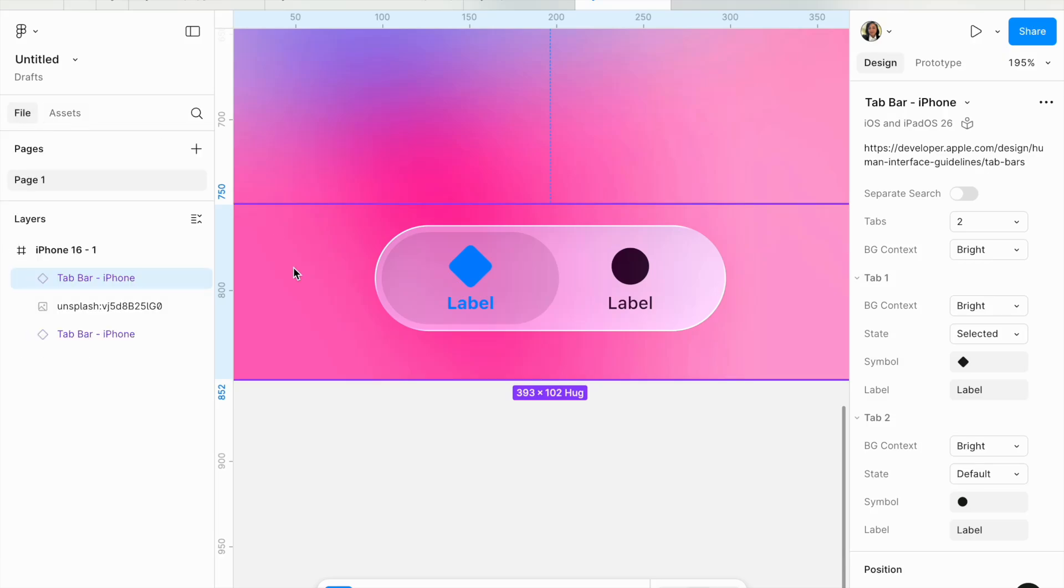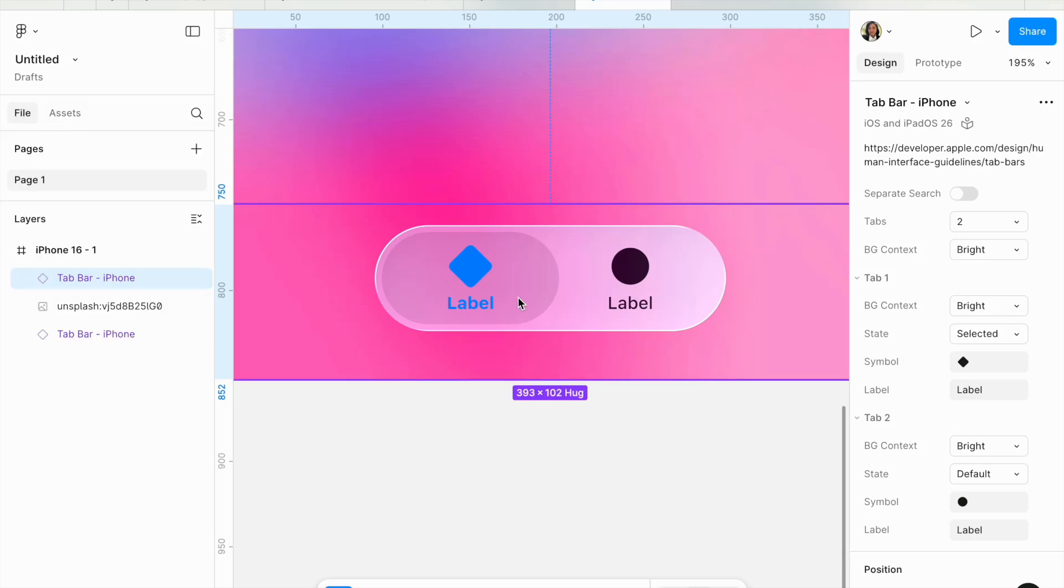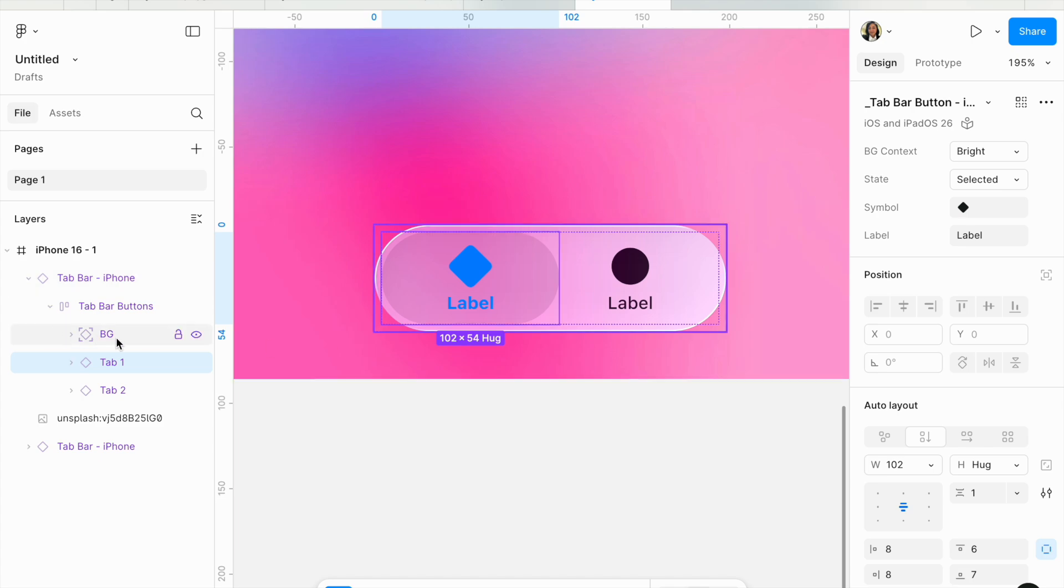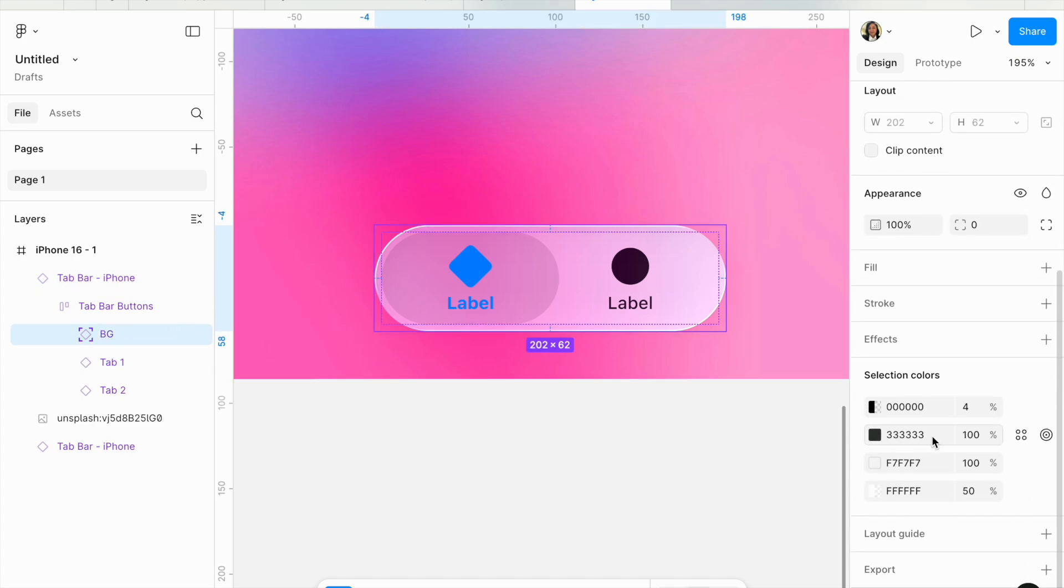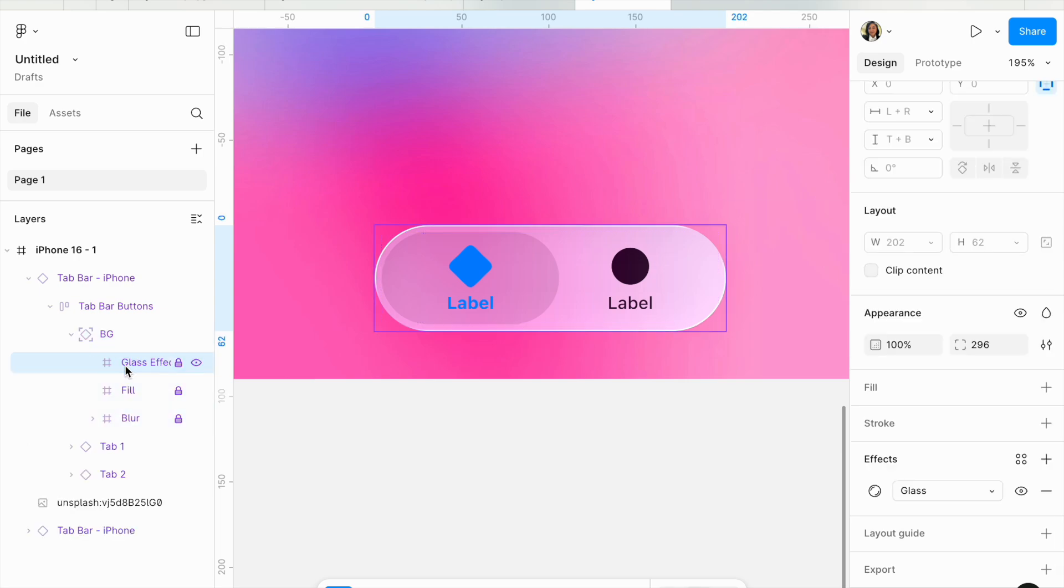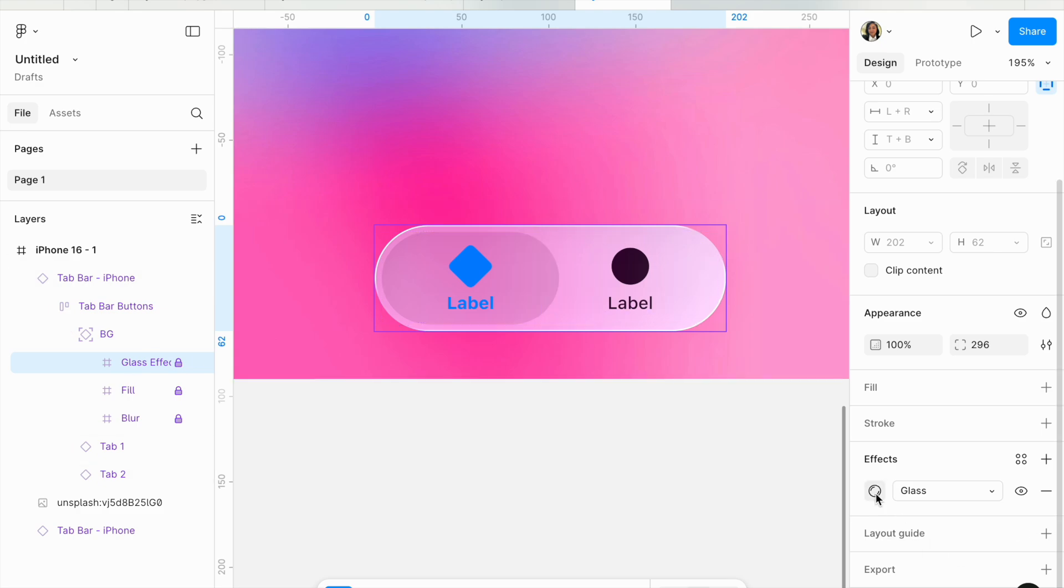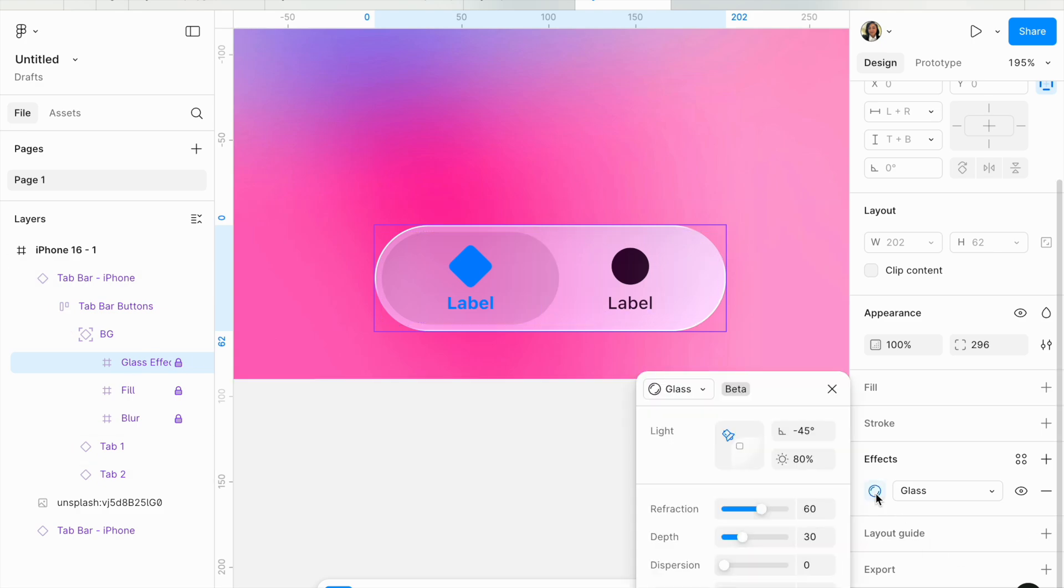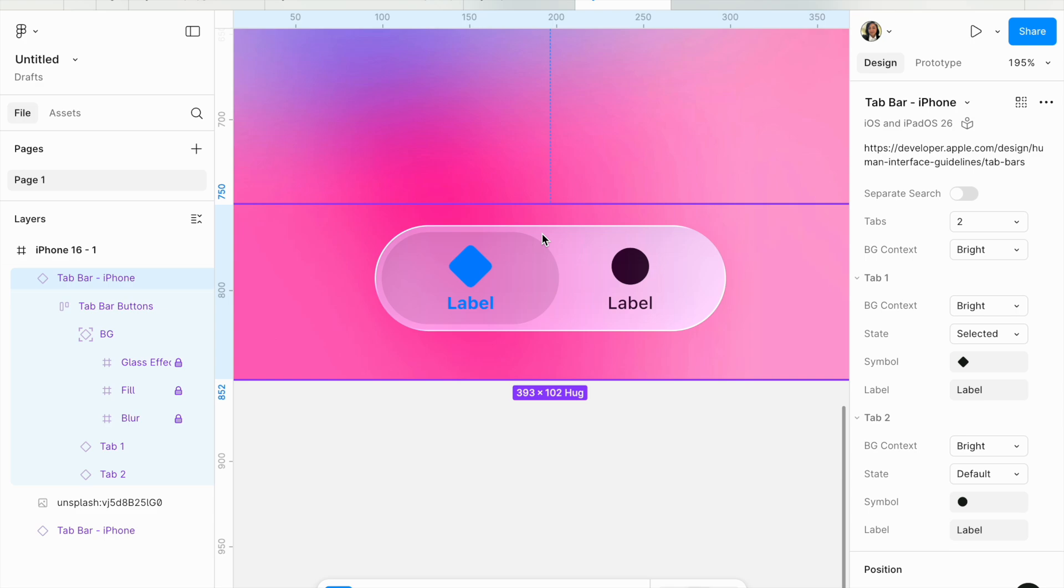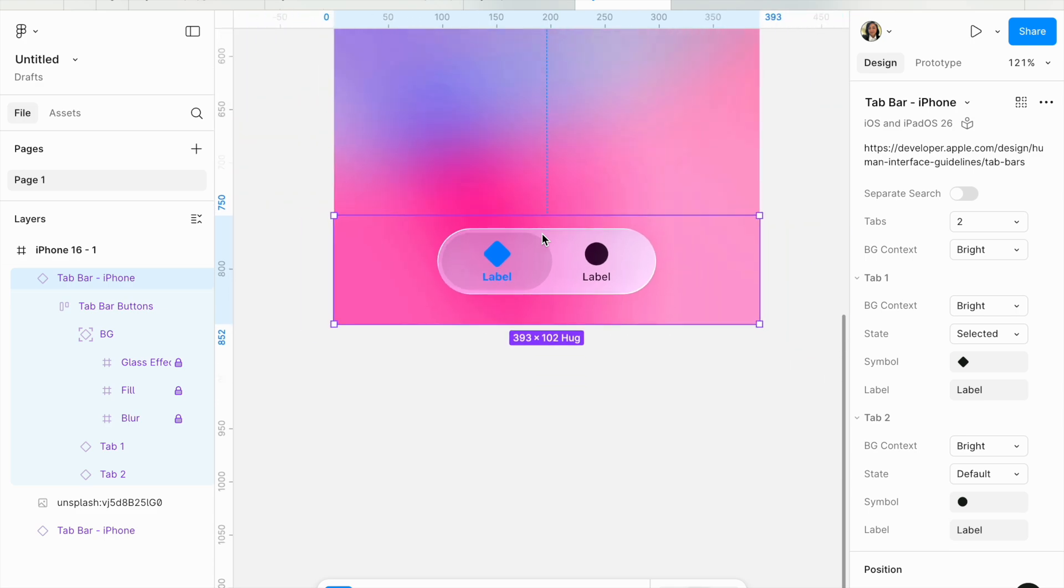Let's go to the actual component and inspect it a little bit to see how Apple have used the Figma glass effect. If you come here to this background and you open it, you have to dig a little deeper. You will see there's a locked layer called glass effect, and when you click on it, now we see the settings that Apple have applied to their library. You have a refraction of 60, depth of 30, dispersion, and frost.